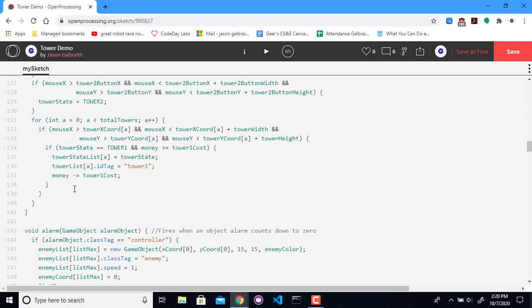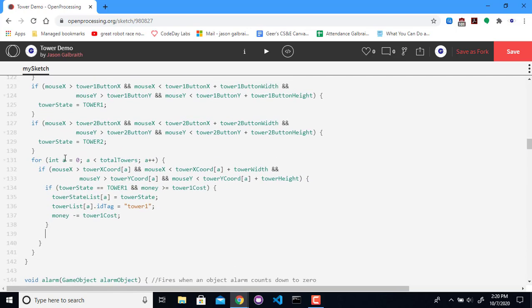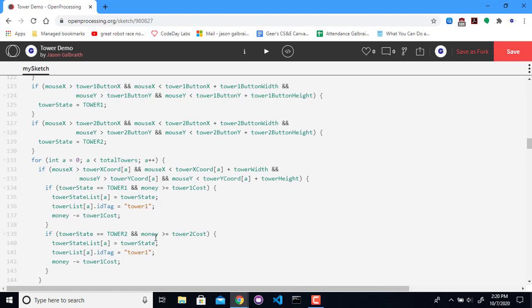Let's do the other one. So back down in my mouse press event. We're traveling all over the code in this. Let's go look at tower2. So if it is tower2 and you have enough money for it, change it to that current state, tower2, and subtract the cost.